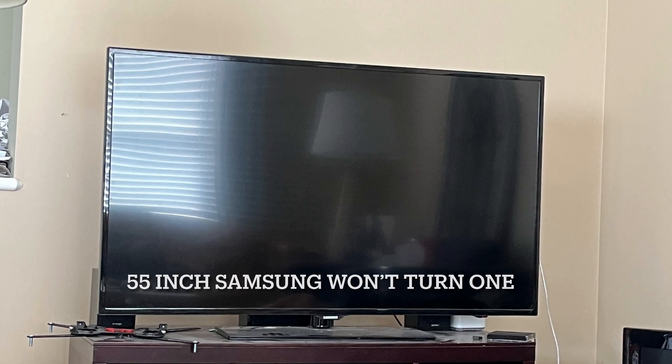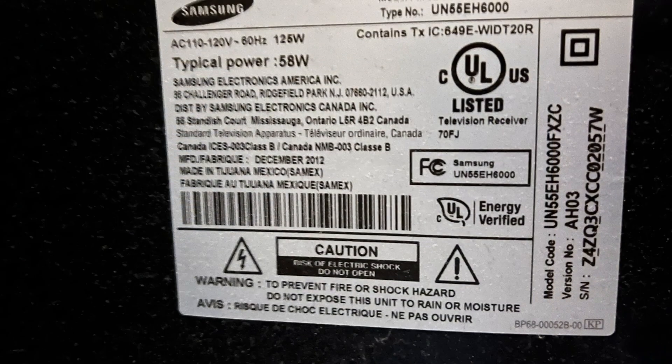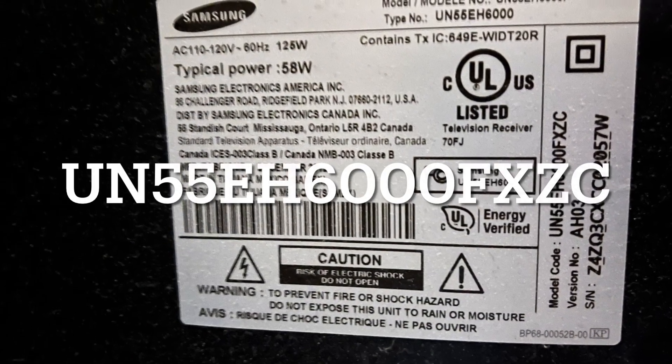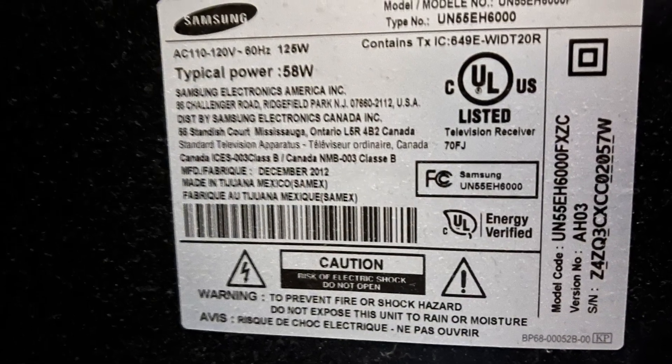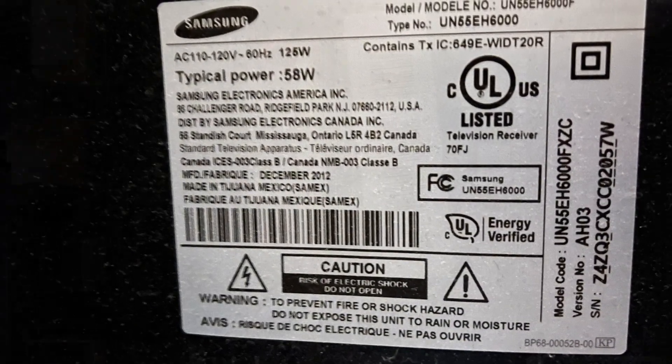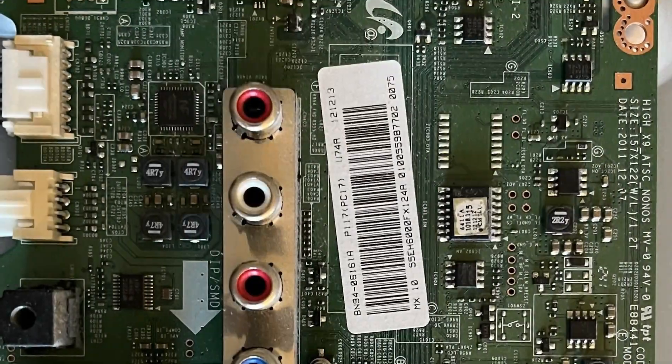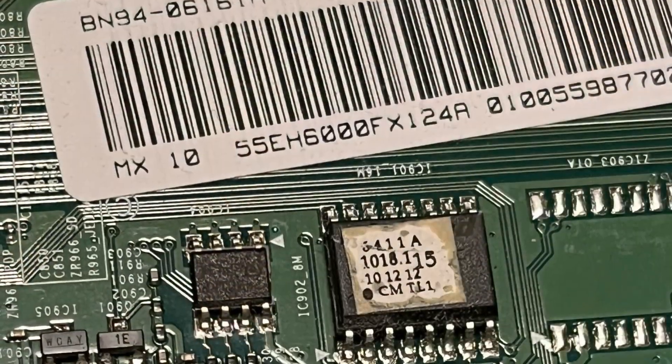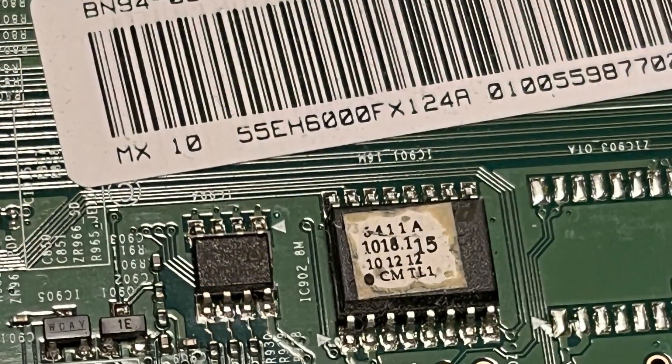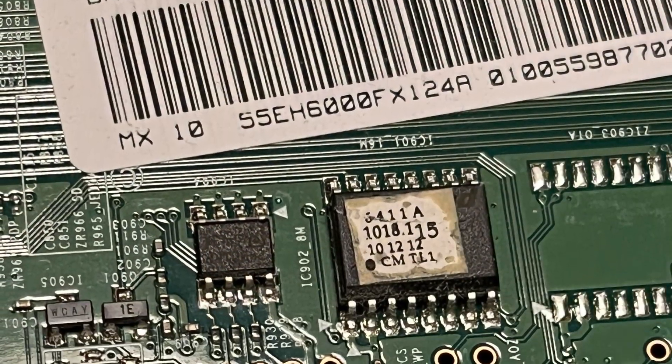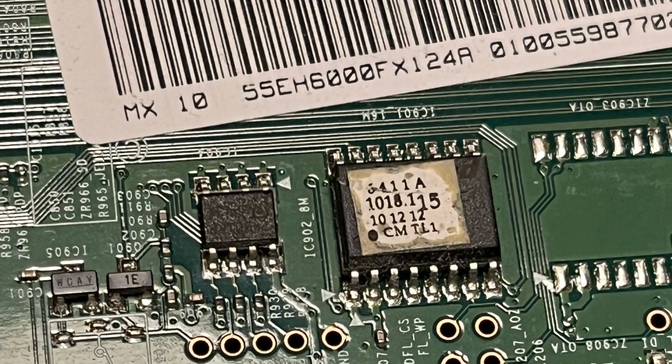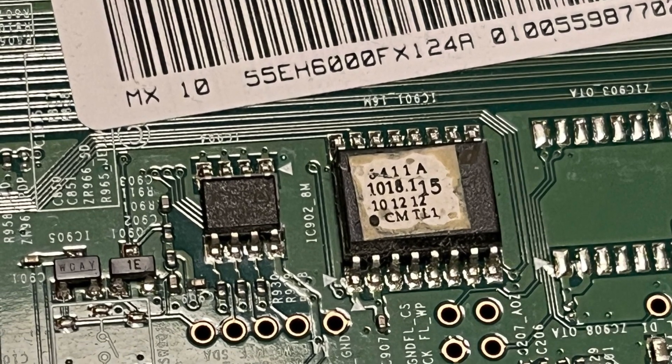Hey guys, I have a 55-inch Samsung TV that stopped turning on a few months ago. It was intermittent. So I took it apart and looked at the circuit board. There's two chips right here in the bottom right-hand part of the screen. Those seem to be the issues.